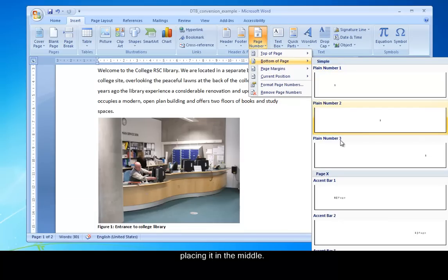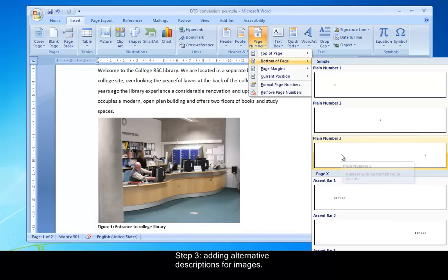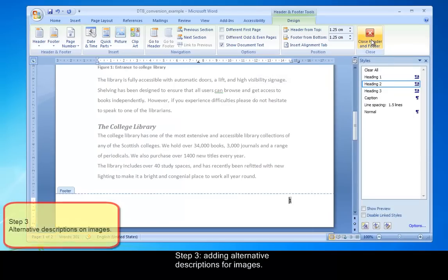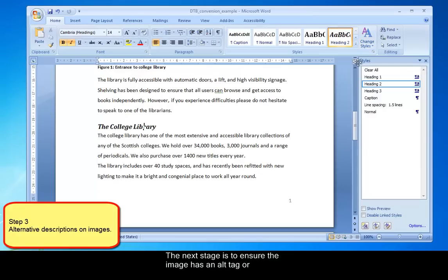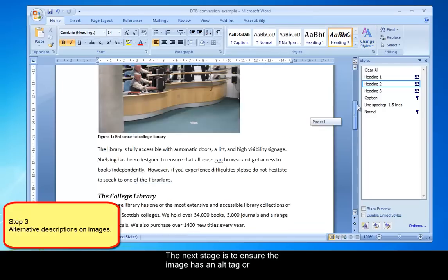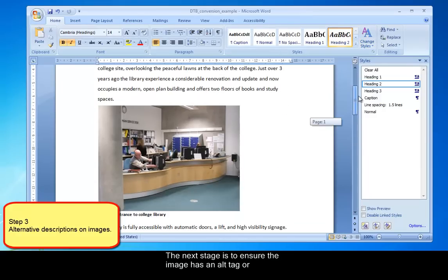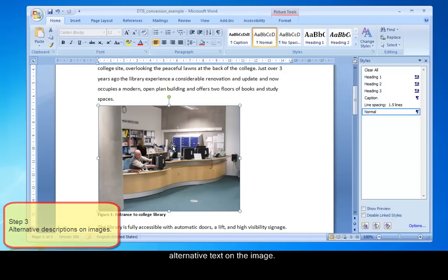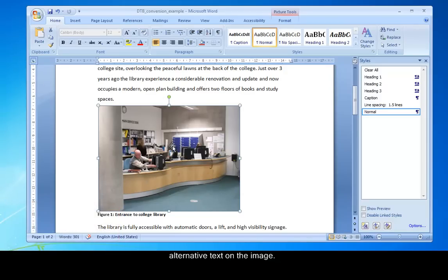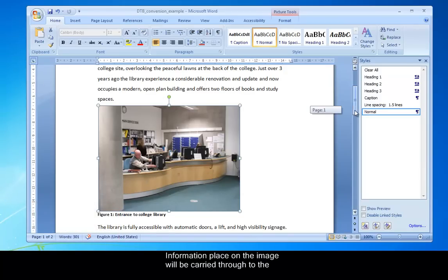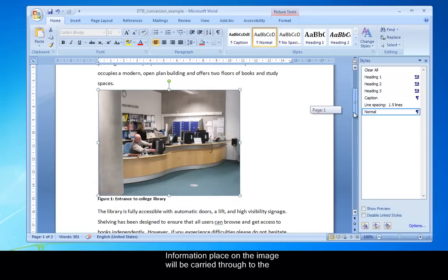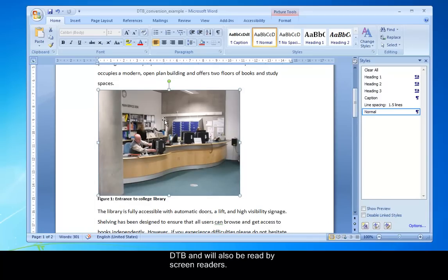And step three, adding alternative description for images. So it's really important that you place what's called an alternative tag or an alternative description of text onto the image. So information that's placed on the image will be carried through to the DAISY Talking Book and will also be read or translated or interpreted by a screen reader.